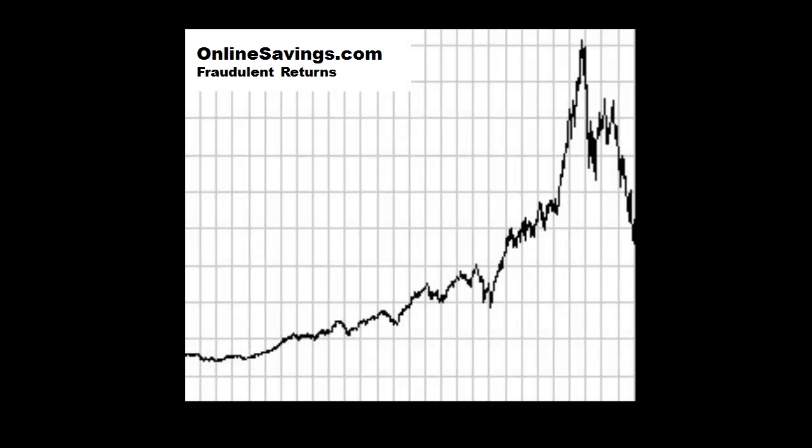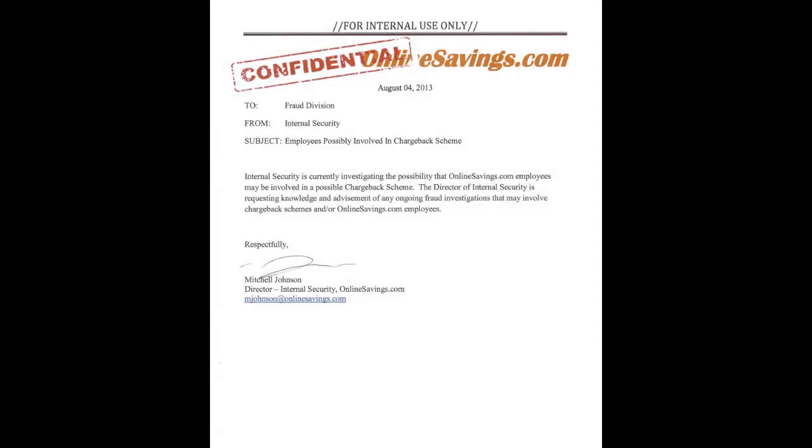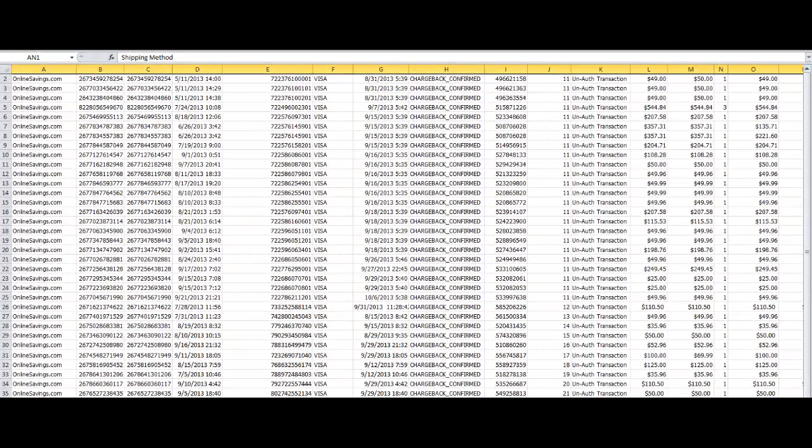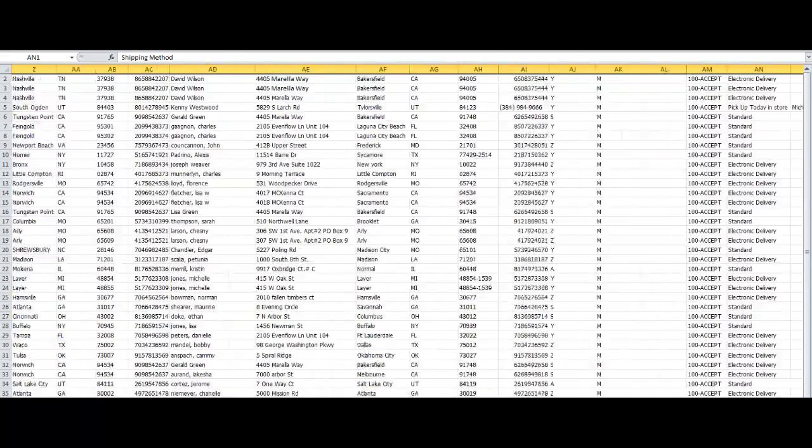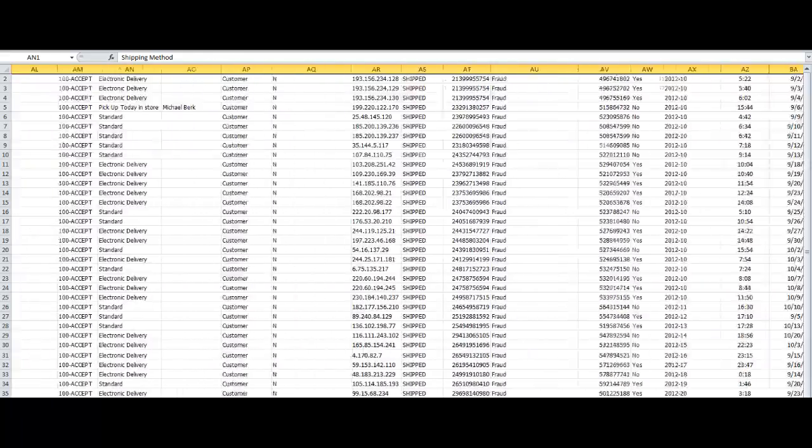OnlineSavings.com experienced a recent increase in fraudulent returns. The company's internal affairs division suspected someone inside the company enabled these transactions. OnlineSavings.com provided Precient analysts with a spreadsheet detailing the numerous fraudulent returns.